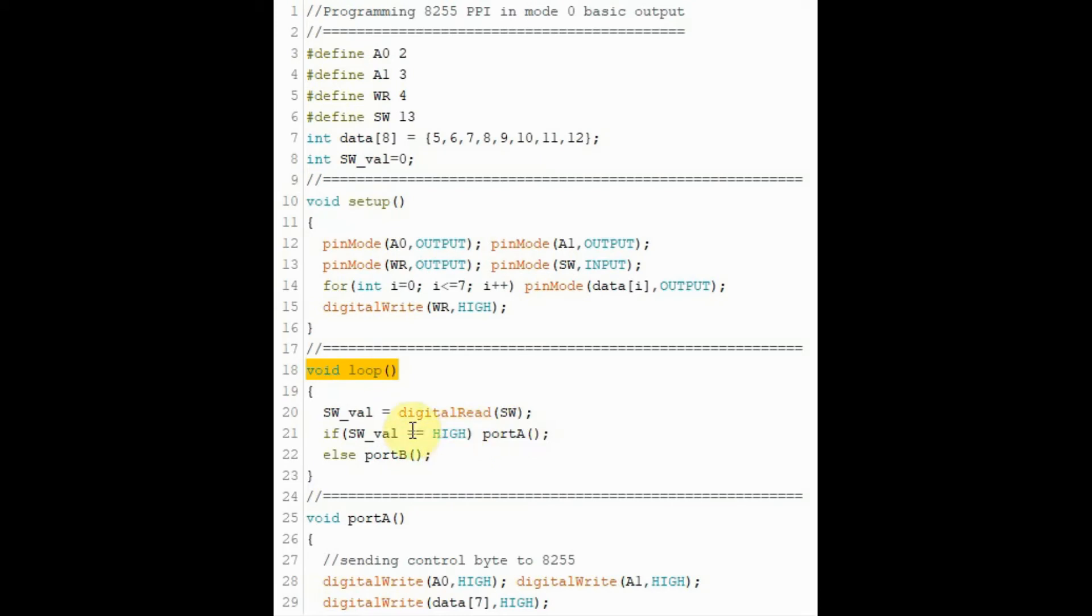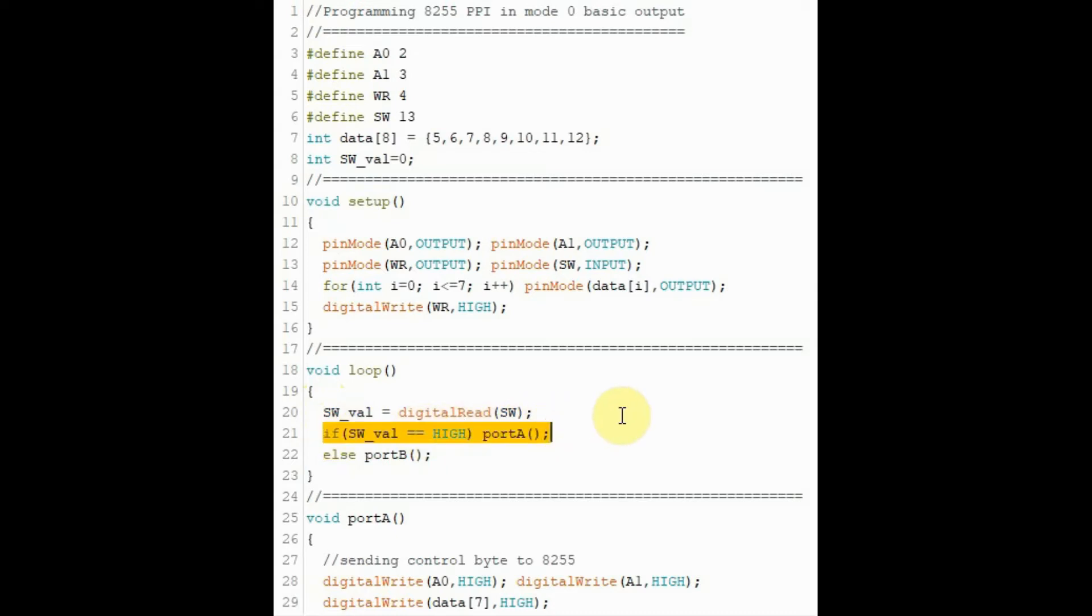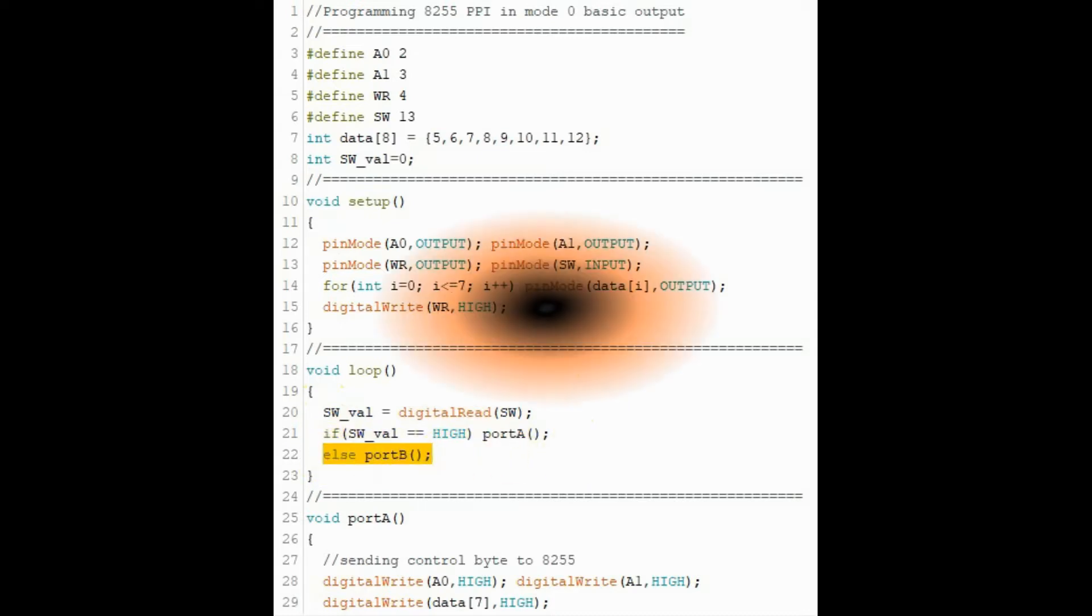Inside the loop function, we check the status of the switch. If the switch is pressed, then we call function port A and send data to that port. Otherwise, we call function port B and send data to port B.